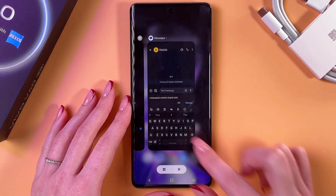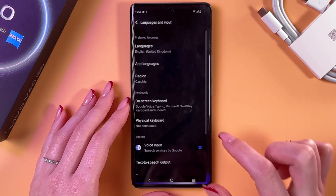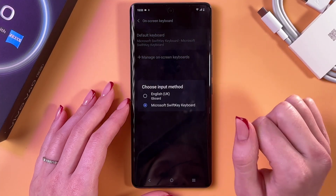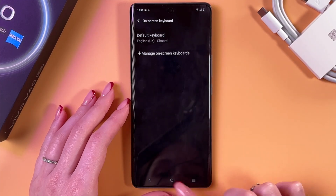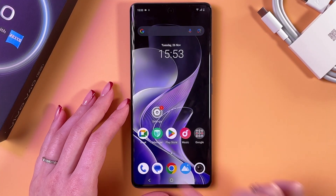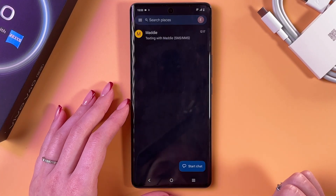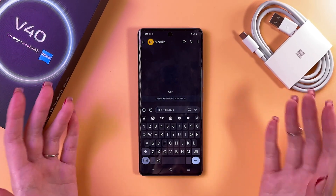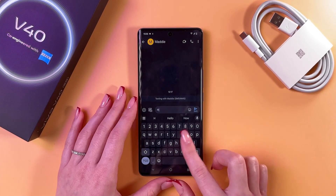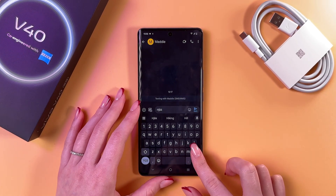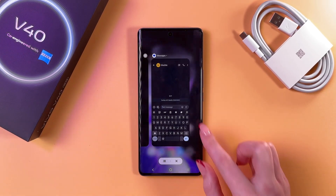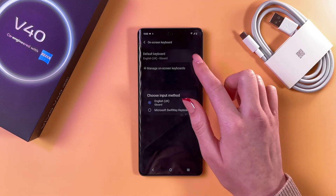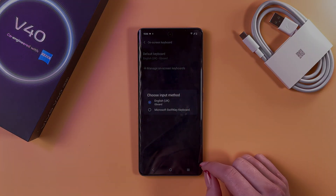Let's switch back to Gboard and check the changes. I'm gonna open Messages as well, and this is the default Gboard. That's it for today — hope this video was helpful and thank you for watching. See you next time.